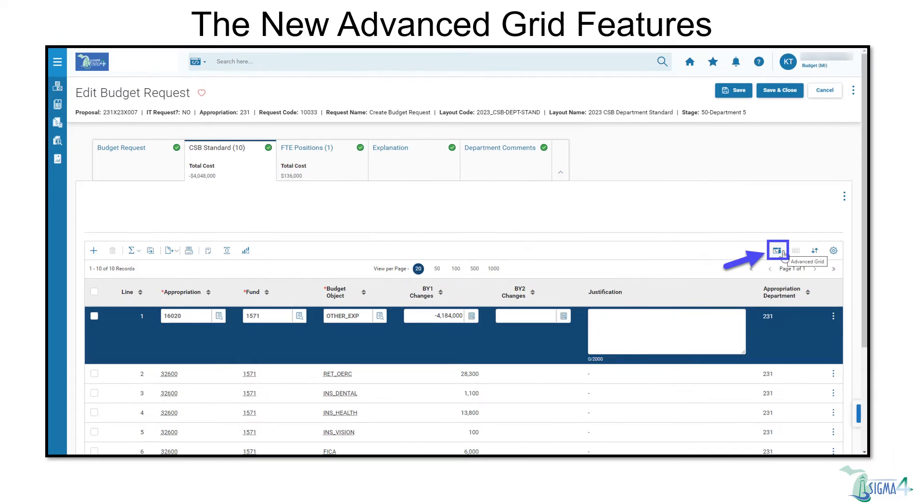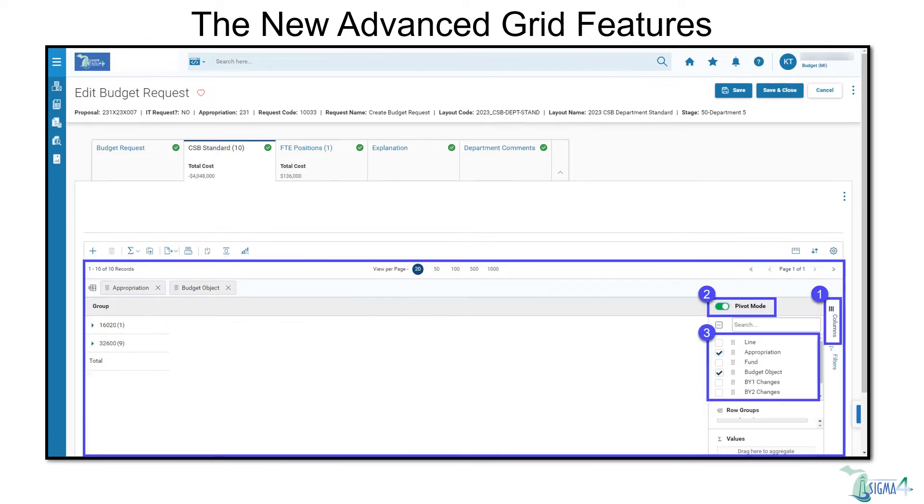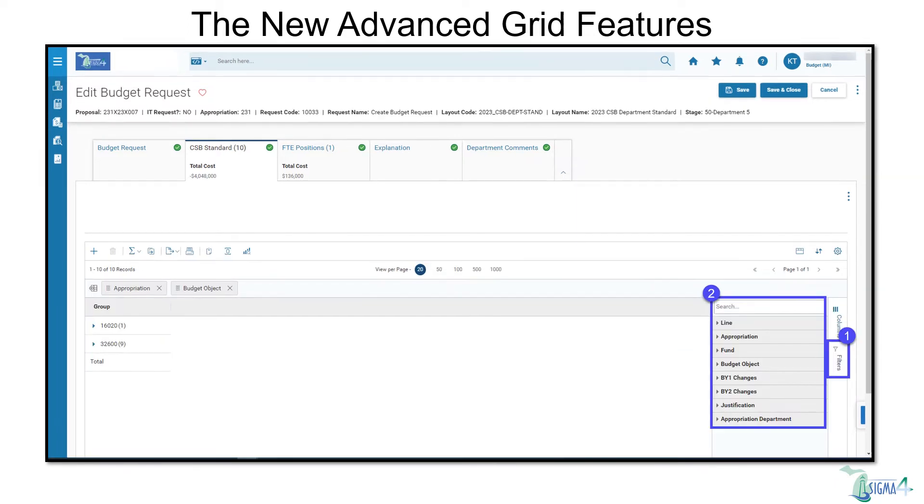SIGMA 4 has a new advanced grid feature you're able to use, which allows alternative views of data. Select columns for pivot mode or filter by various criteria, allowing for a more complex view of the data.